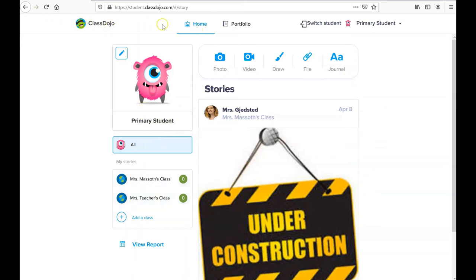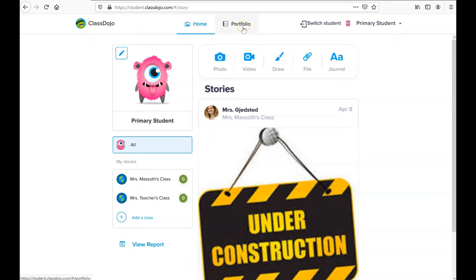Across the top menu, I have options to go to ClassDojo's website, to navigate to home, to view my portfolio, to change students, and to check out my account. Here, I can log out or delete my account.